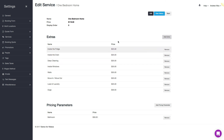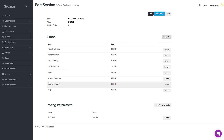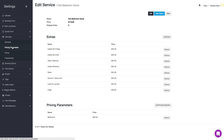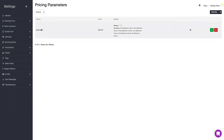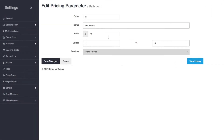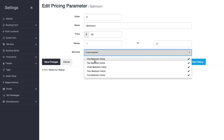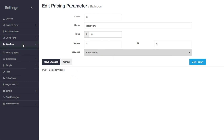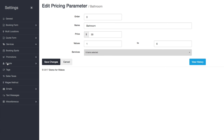If you wanted to change the pricing, name, or something like that, you have to go to the individual page. So on the pricing parameters page — same concept — there's an edit button. You click on that, change the name, the pricing, whatever you want, and link or unlink them to services. The same concept goes for the extras page.